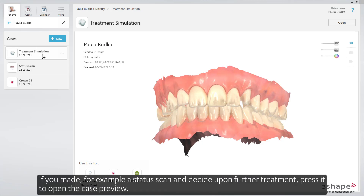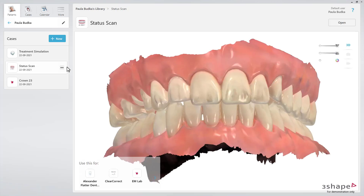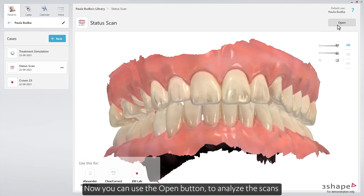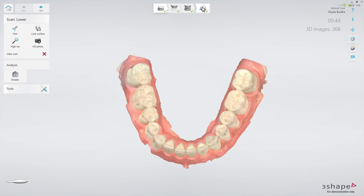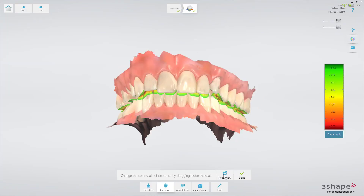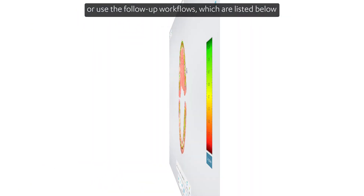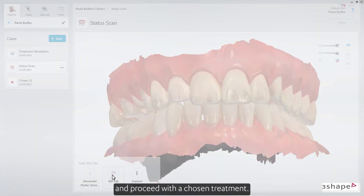If you made, for example, a status scan and decide upon further treatment, press it to open the case preview. Now you can use the Open button to analyze the scans, or use the follow-up workflows, which are listed below, and proceed with the chosen treatment.